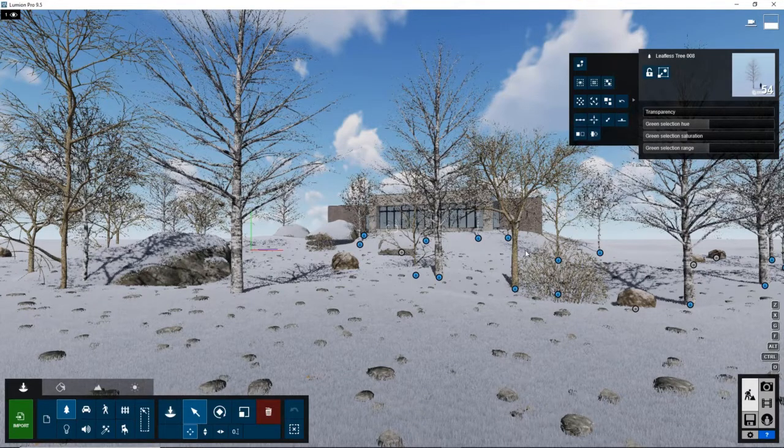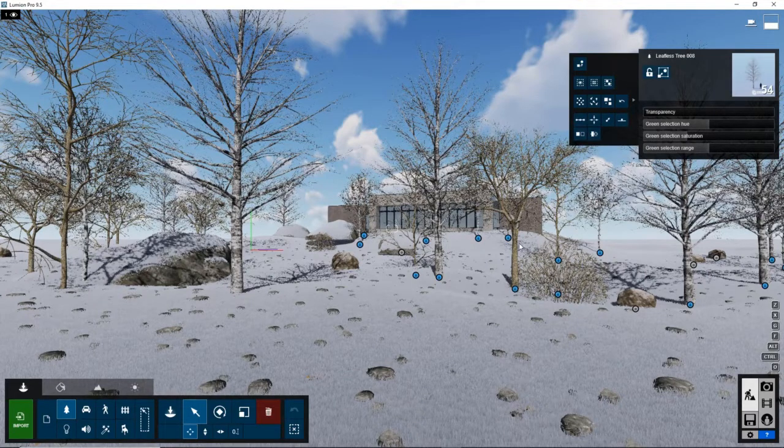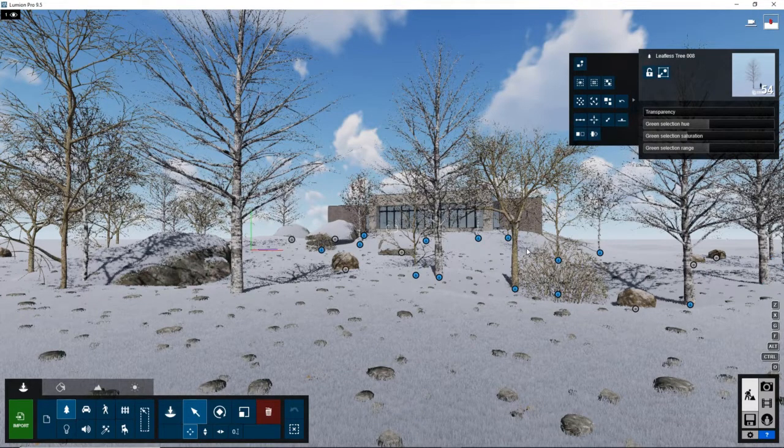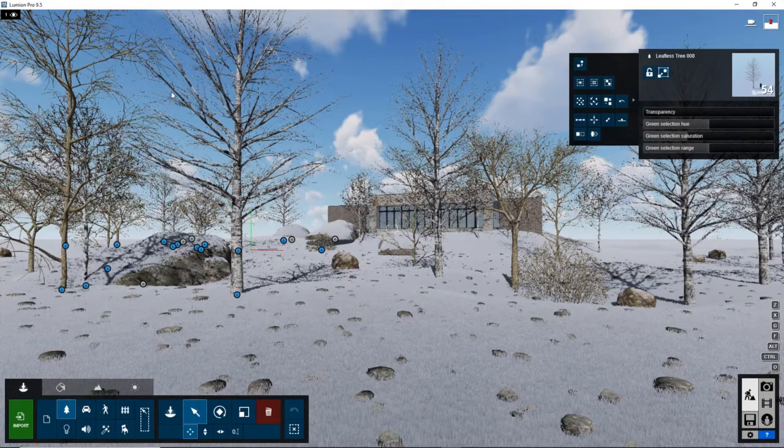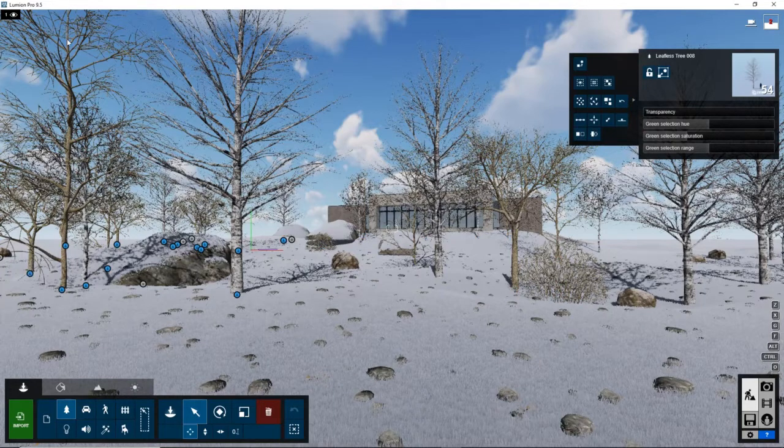What this will do is select all the objects in the nature category, so we can place them on a different layer.